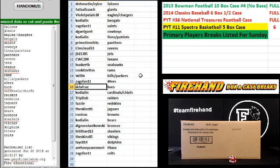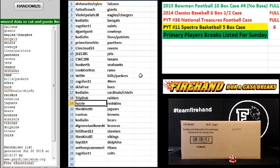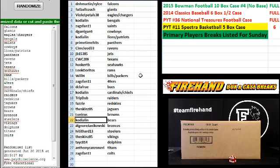I'm sorry, D.C. I'm going to call you D.C. just because I don't want to butcher your name. D.C. the Bucks, Cody Allen Cardinals and Chiefs, Trip Dub Raiders, Fazzle the Redskins, the Skins 85 Jags, Lunicus Browns.